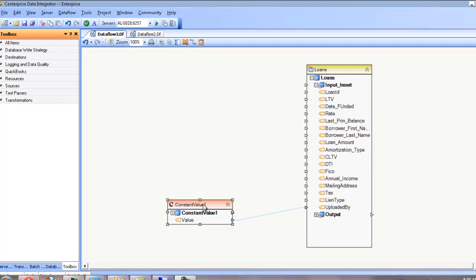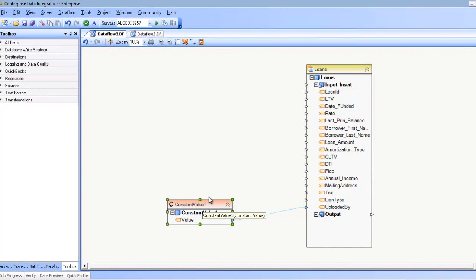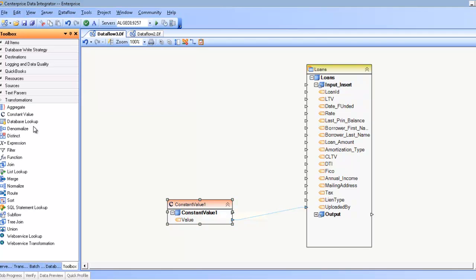Hello. In this video, we'll be going over the constant value transformation, as found under the transformation section of the toolbox.